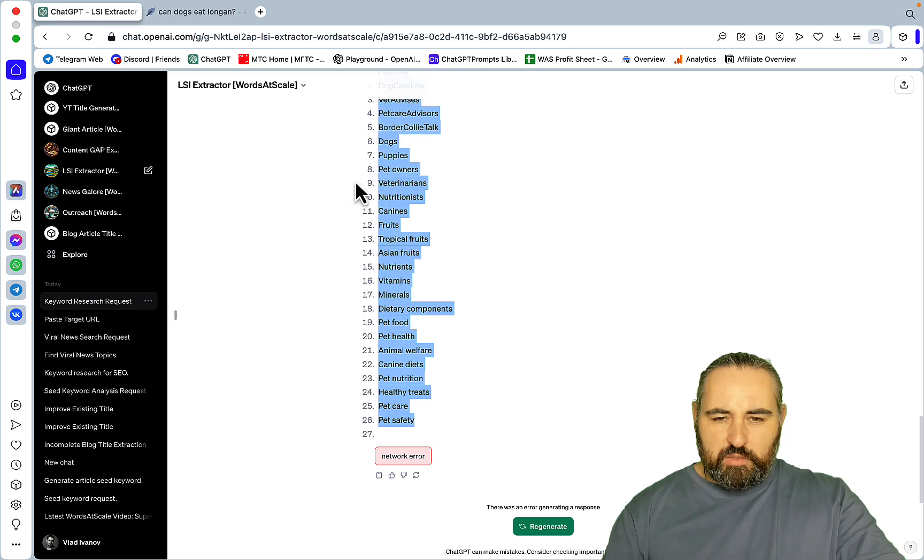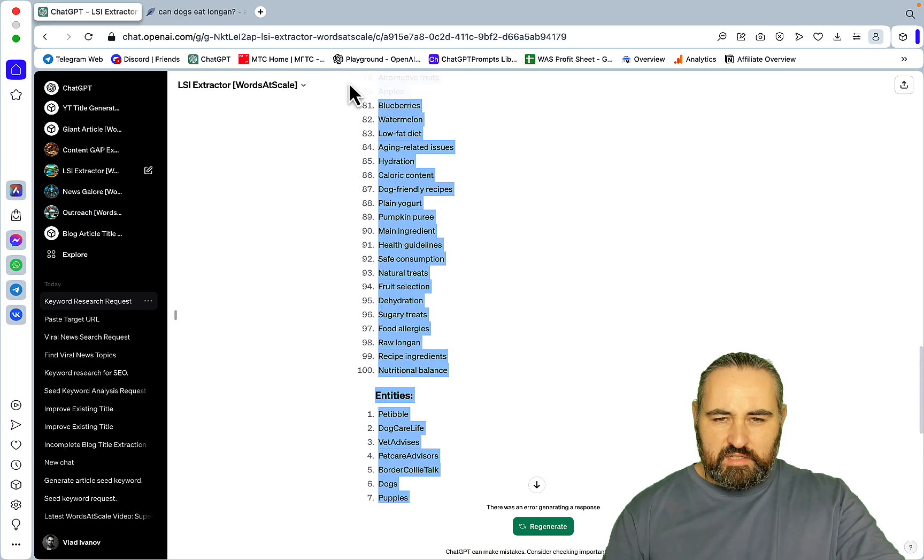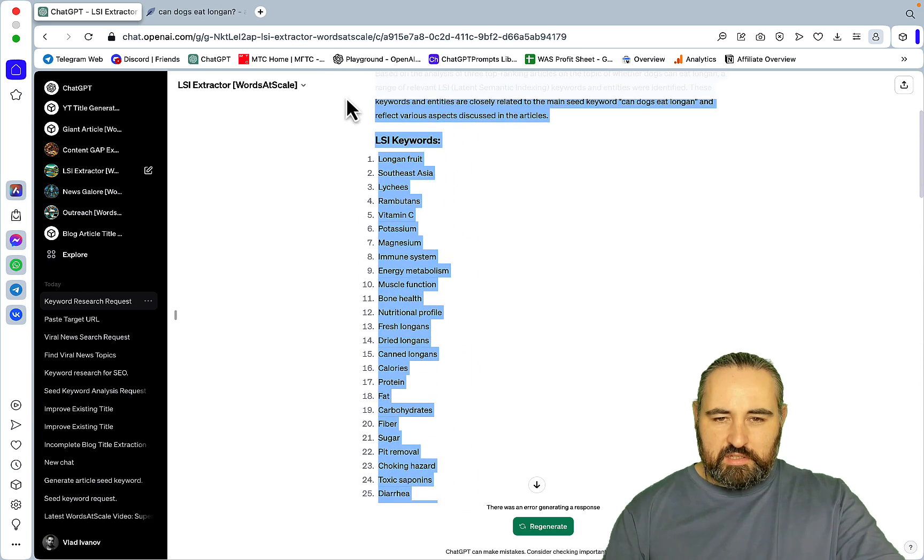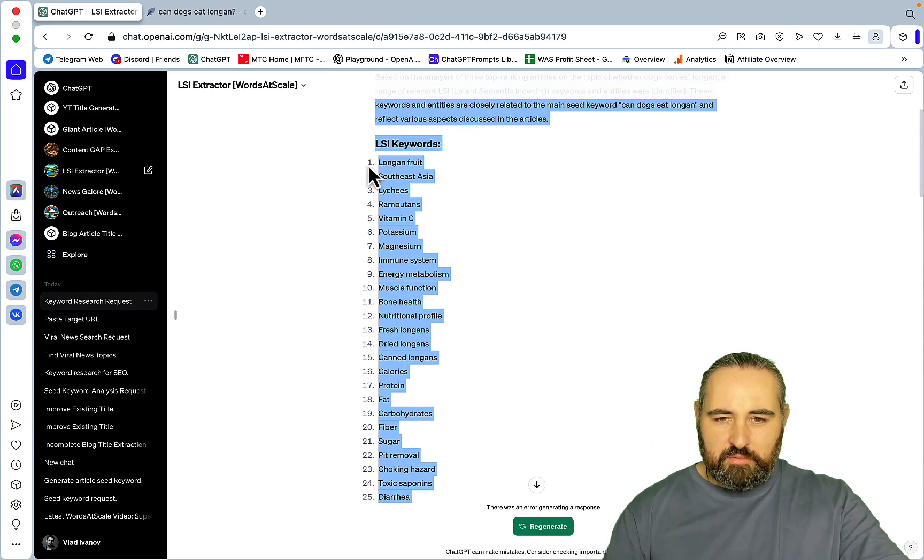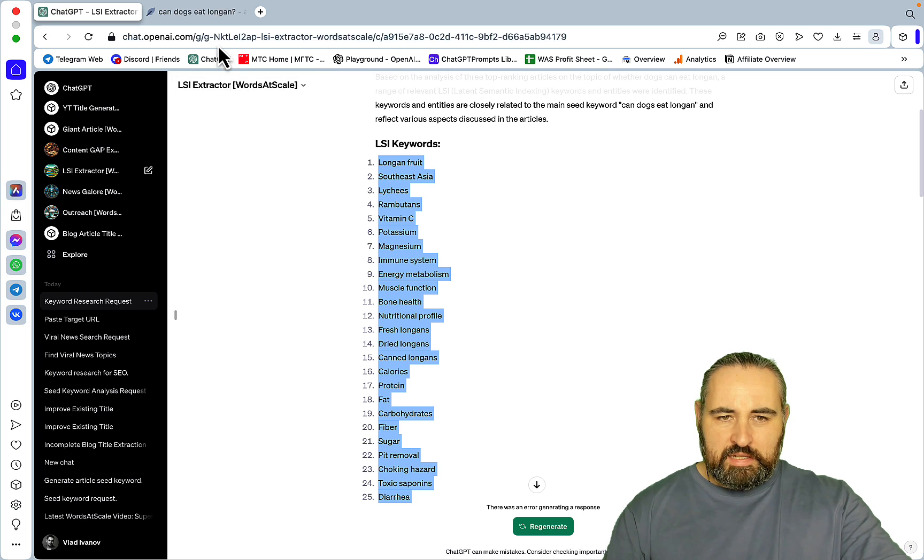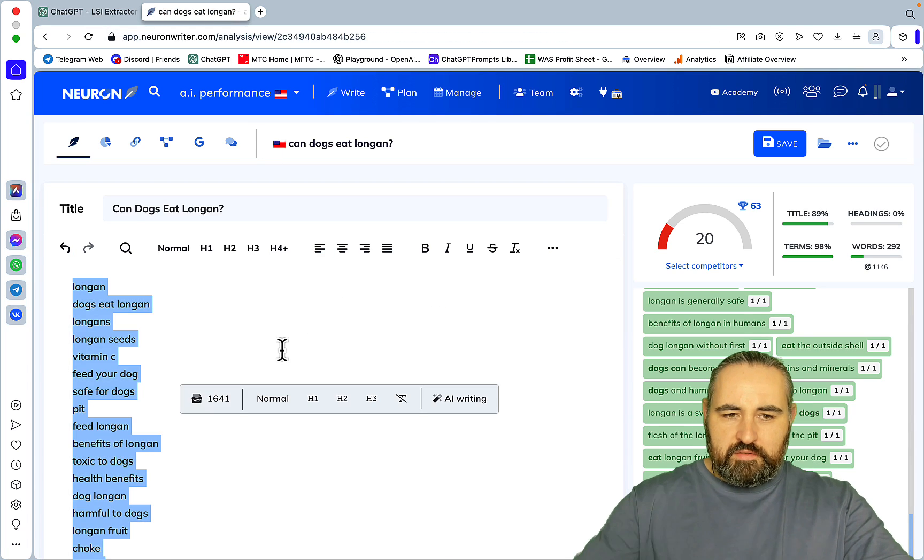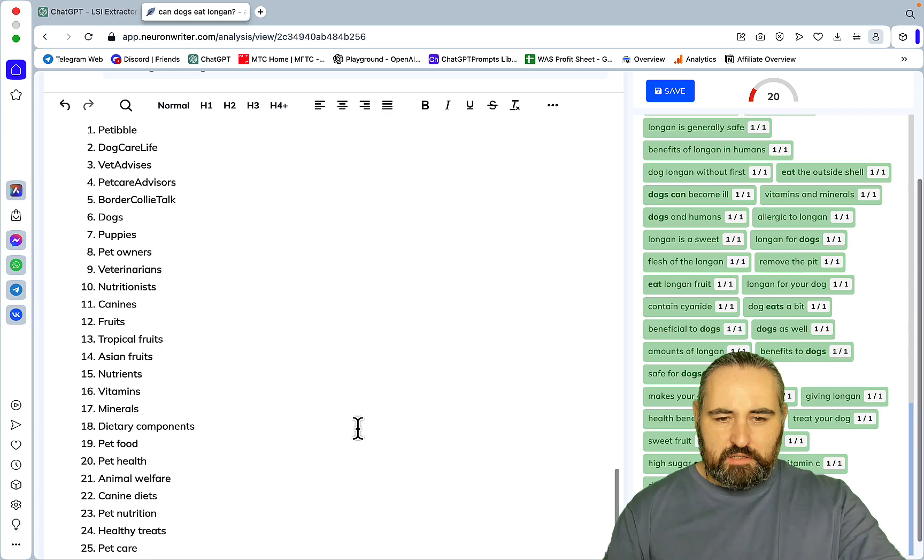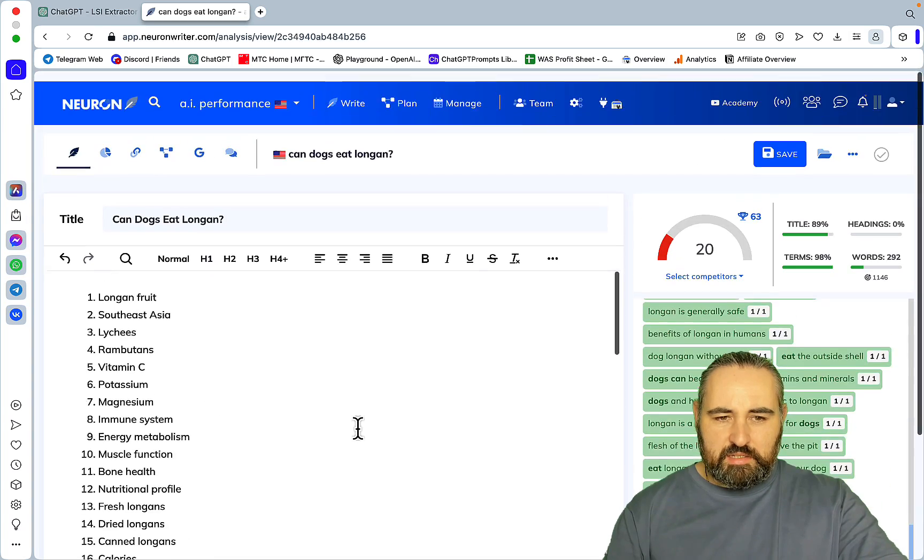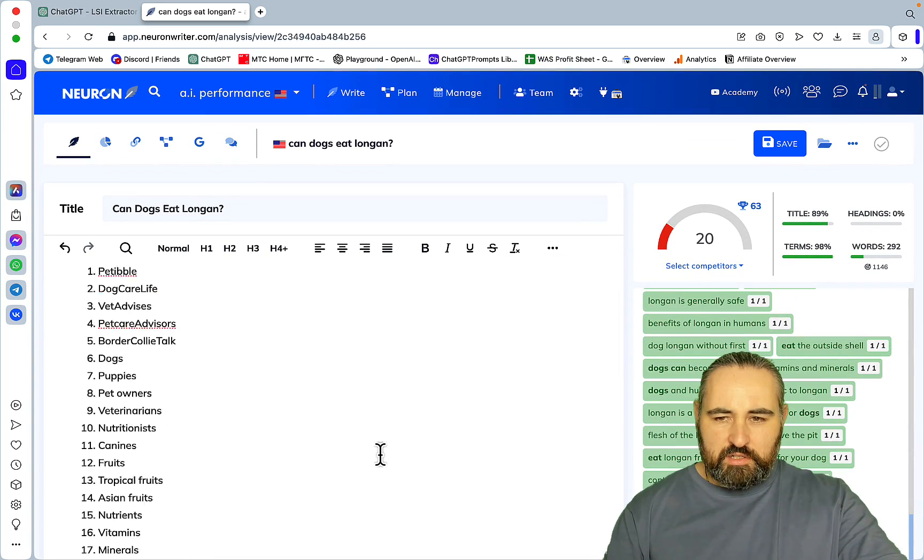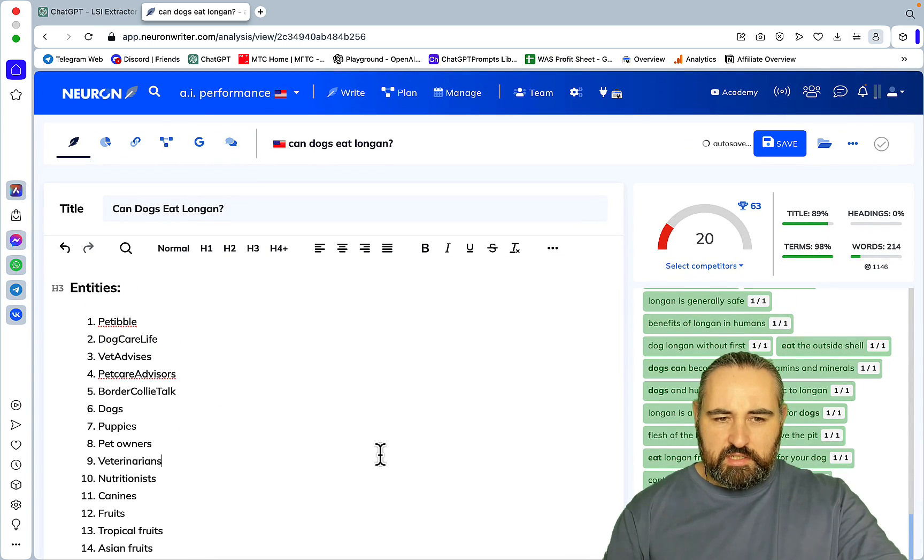And I want to, I'll probably again get a lot of hate for this. I don't know why people who like NeuralWriter are very emotional, that's just weird.